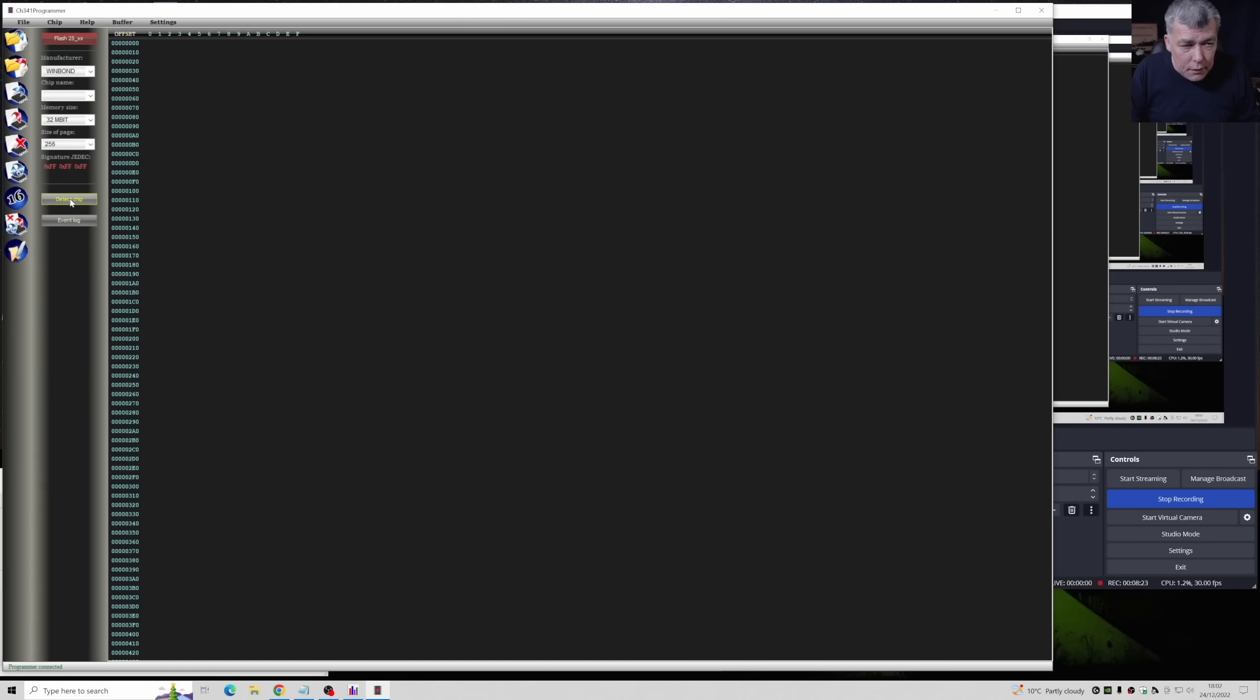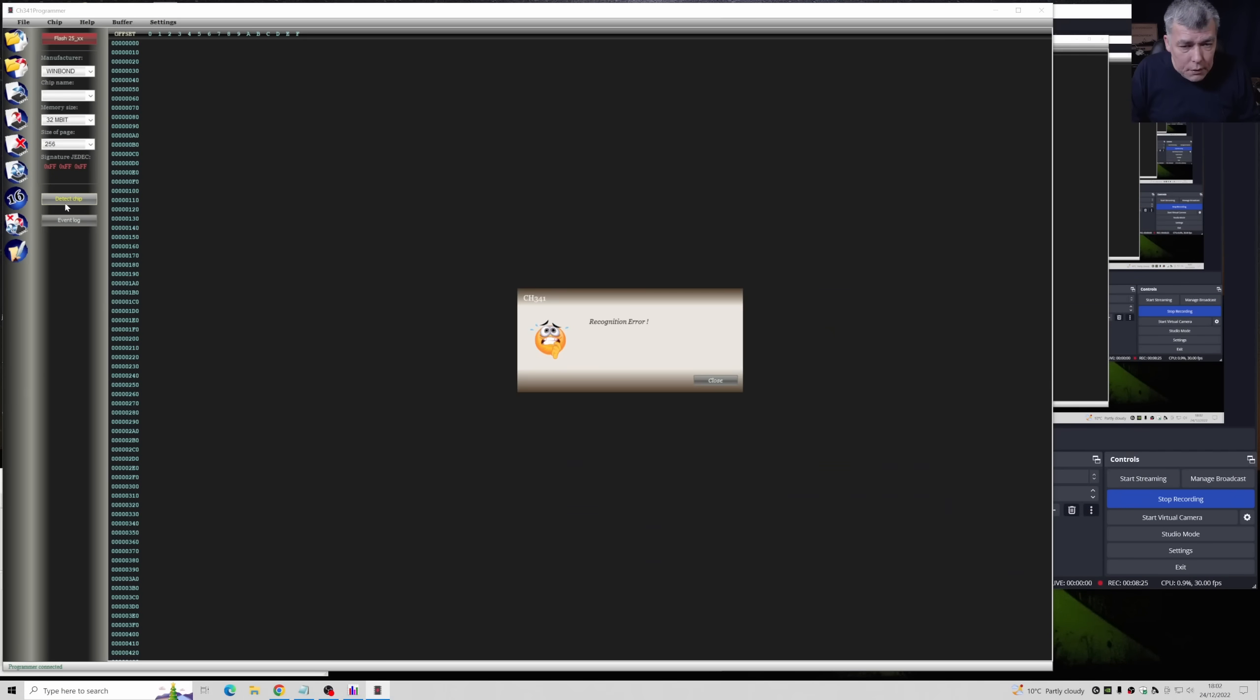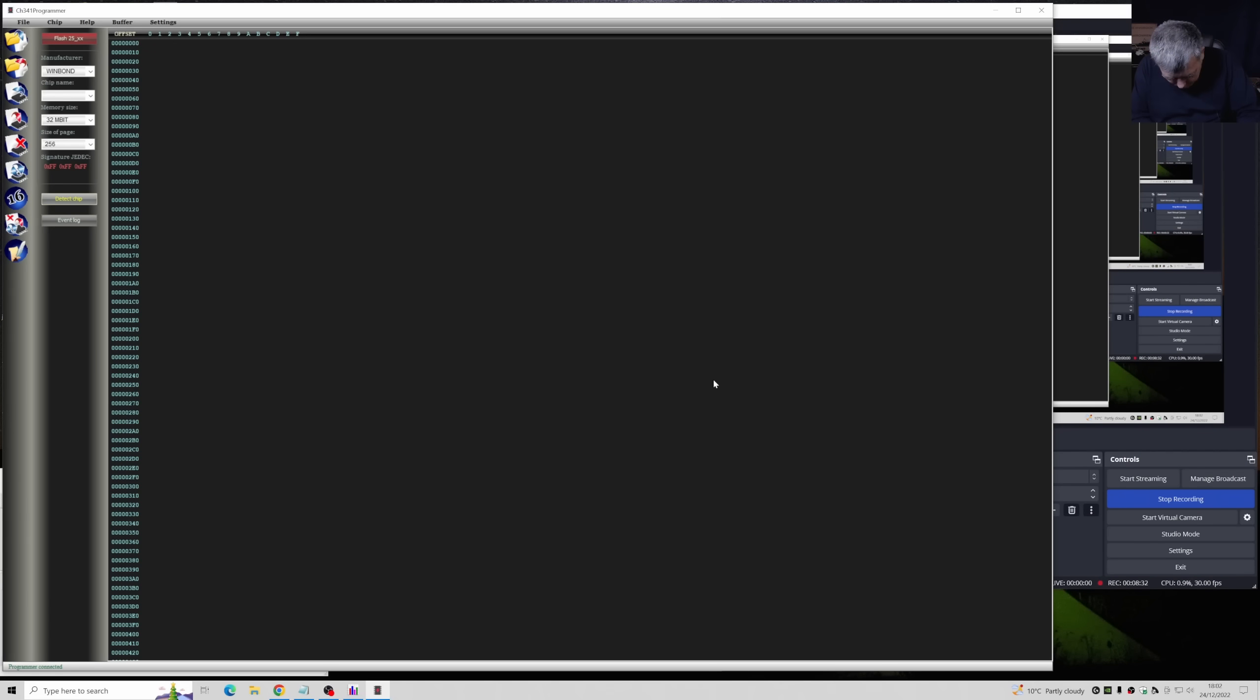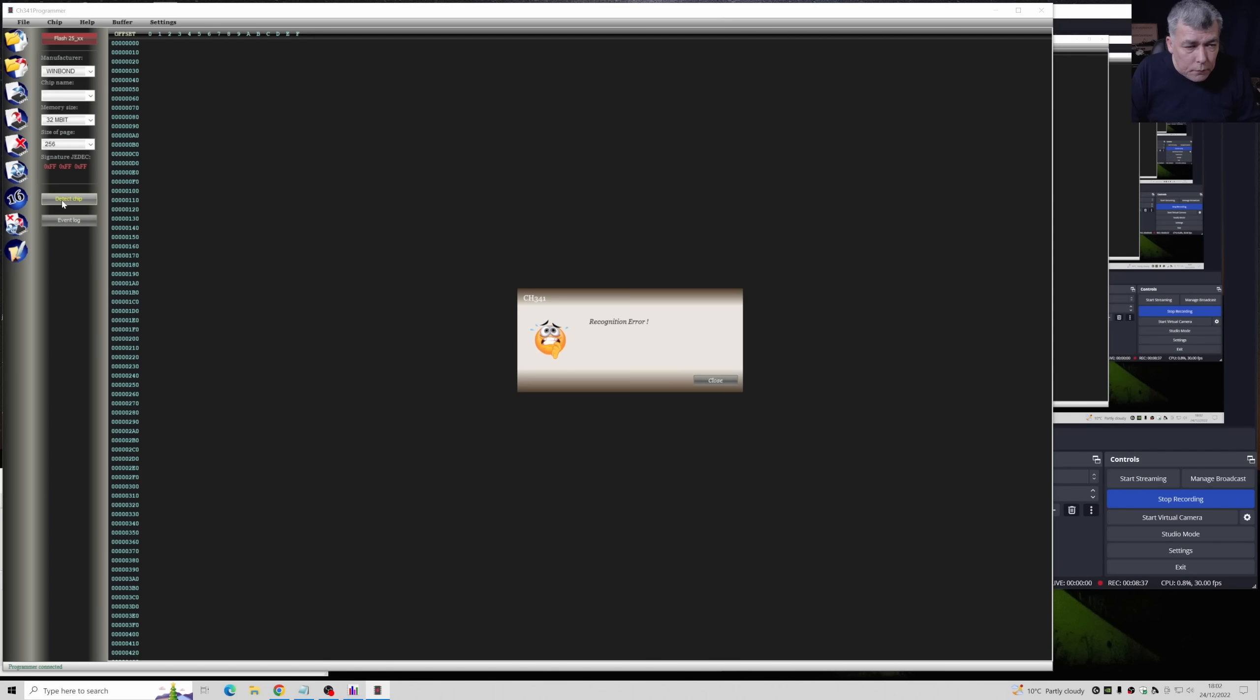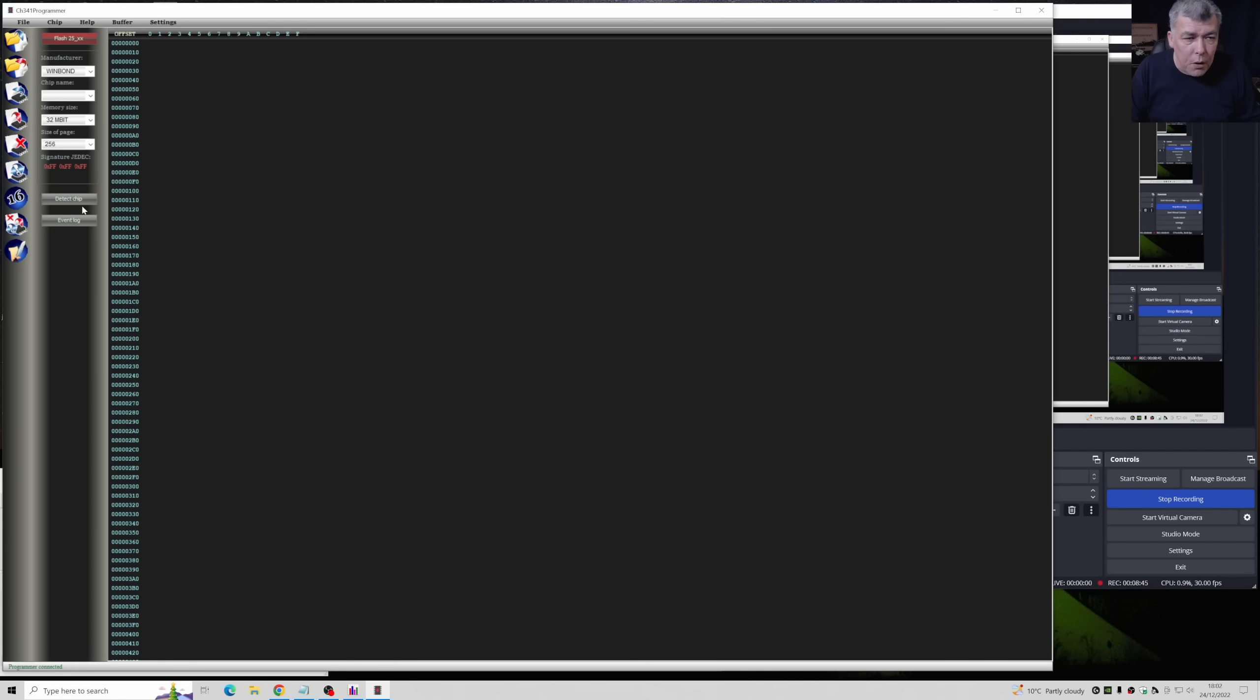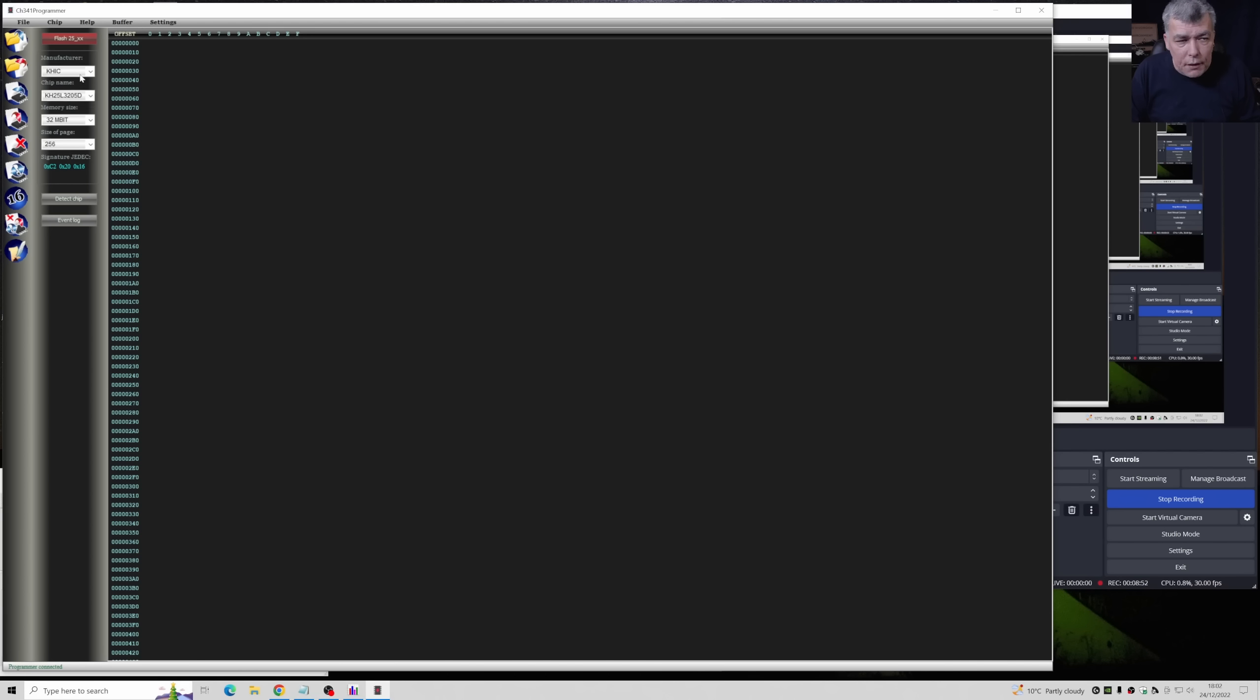Detect the chip. Let's try one more time. It's working, you can see the chip got detected. You can see the signature and the program will set itself up. It will auto detect the chip.